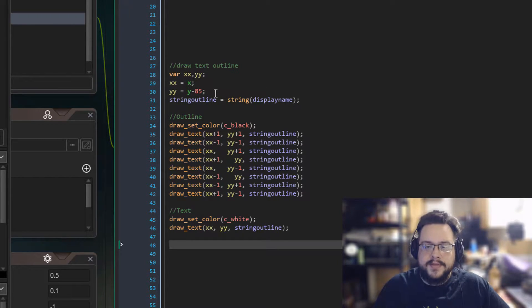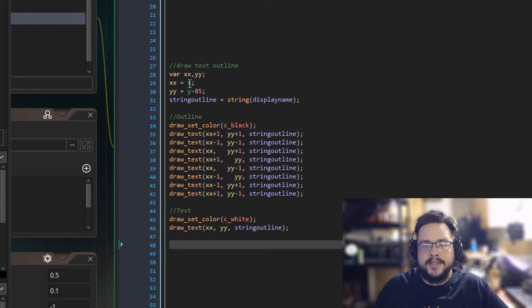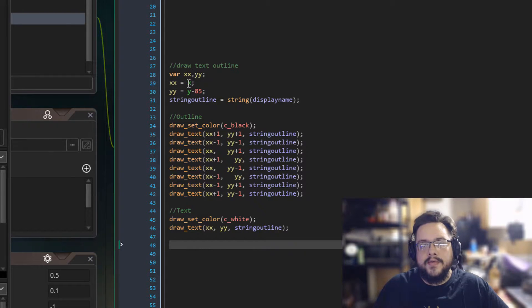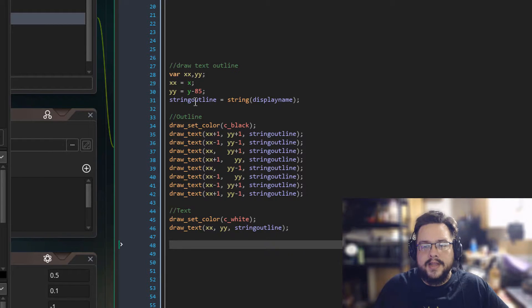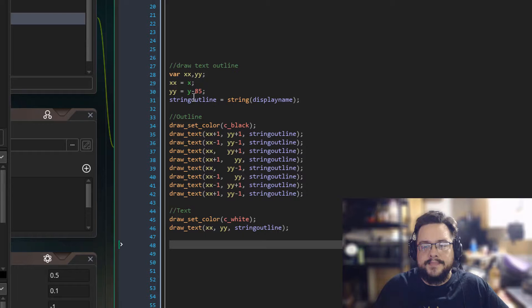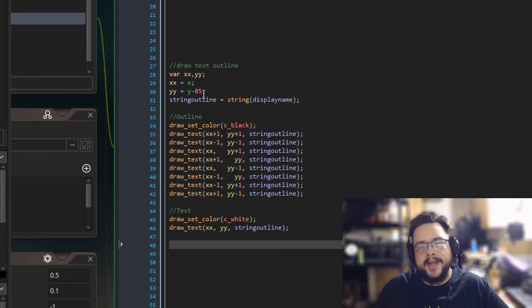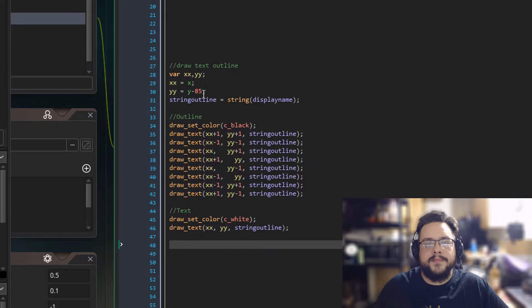The first part just defines the X and Y position. So for this one, I have it at the horizontal axis of whatever my character is at. So it'll be right nice and centered. And then the Y axis is set to minus 85 because I want the name to show up above my character. So I actually have it 85 pixels above the center.